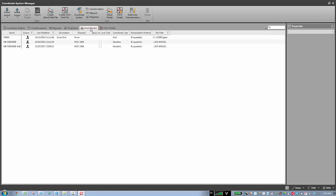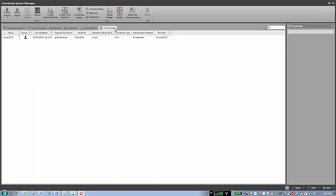The same applies for the ellipsoid and projections, geoid models, and CS-CS. As in LGO, if I'm going to create a coordinate system, I prefer to start from the end to the beginning — define CS-CS or the geoid model, projections, ellipsoid, transformation — and the last step is combining all of them in one coordinate system.